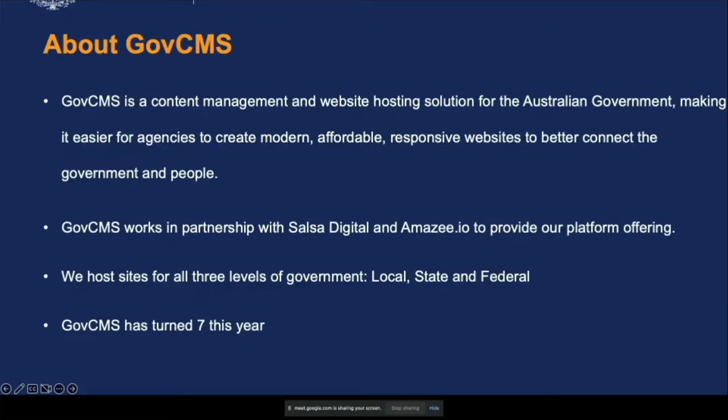GovCMS is a content management and web hosting solution for the Australian government, making it easier for agencies to create modern, affordable, responsive websites to better connect government with people. GovCMS works in partnership with Salsa Digital and Amazee to provide the platform offering. We host sites for three levels of government - local, state, and federal - and GovCMS is turning seven this year.